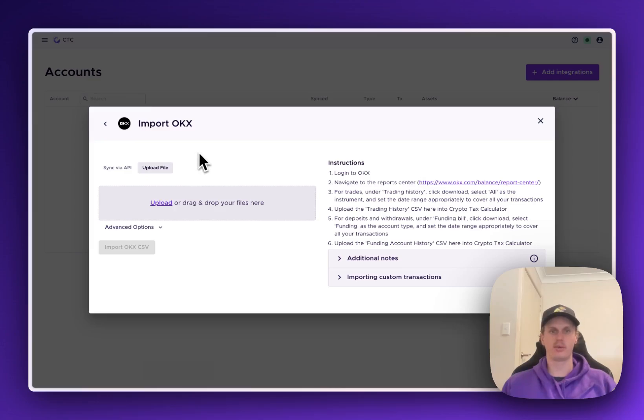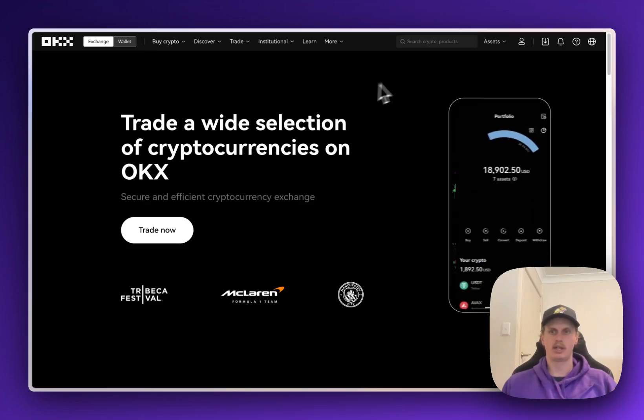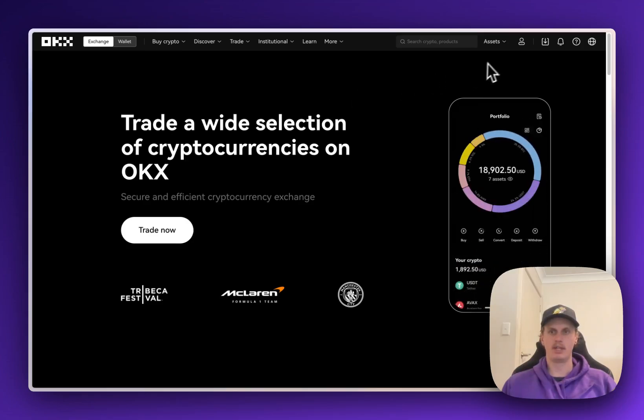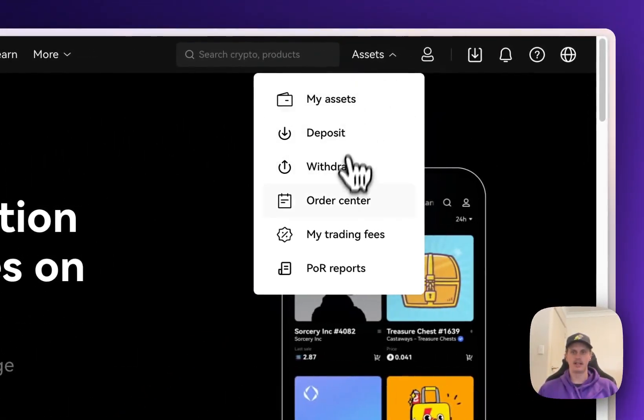So the first thing we're going to want to do is log into OKX. Once we've logged in, we're just going to want to come up to the top menus here, hover over where it says Assets, and come down and click on Order Center.